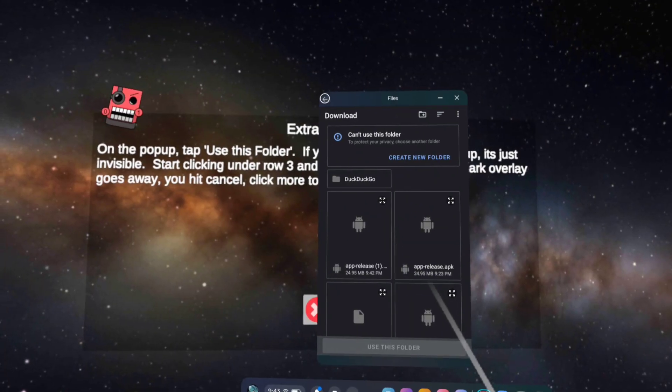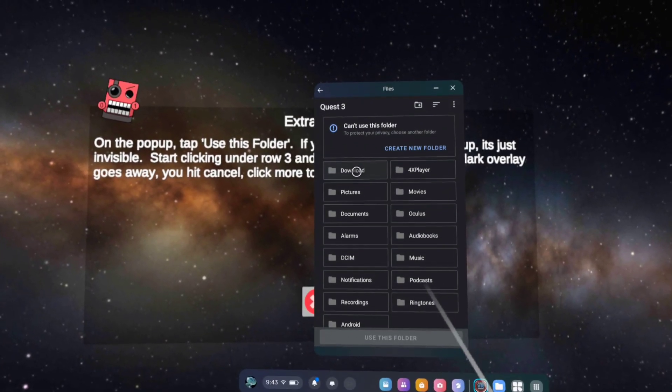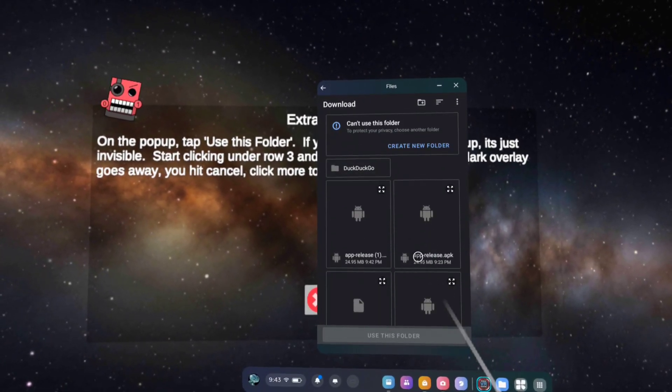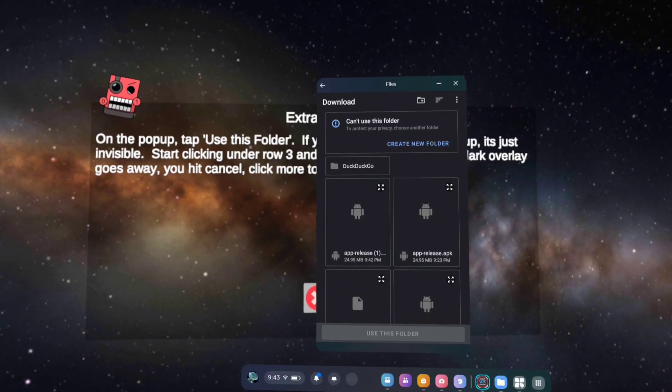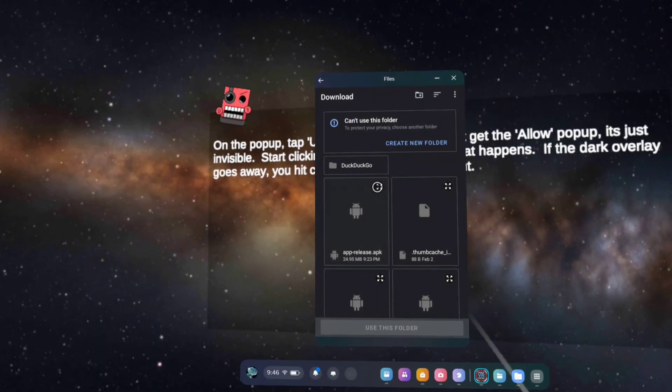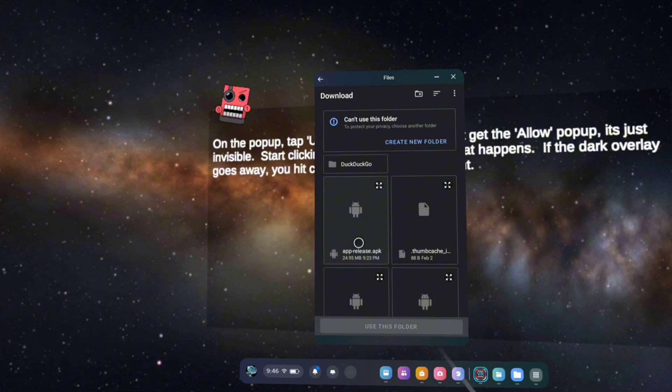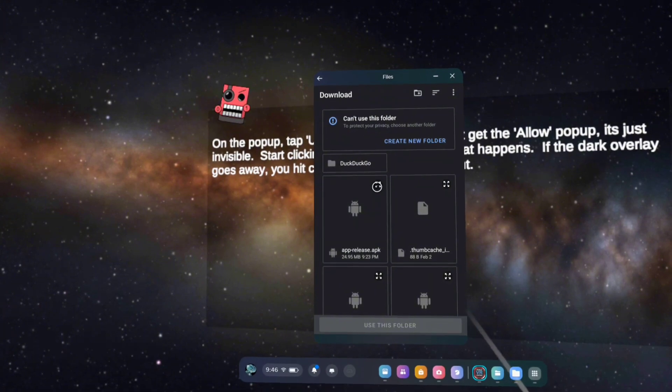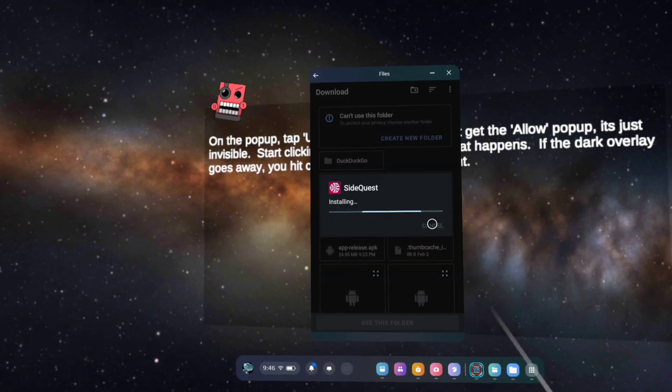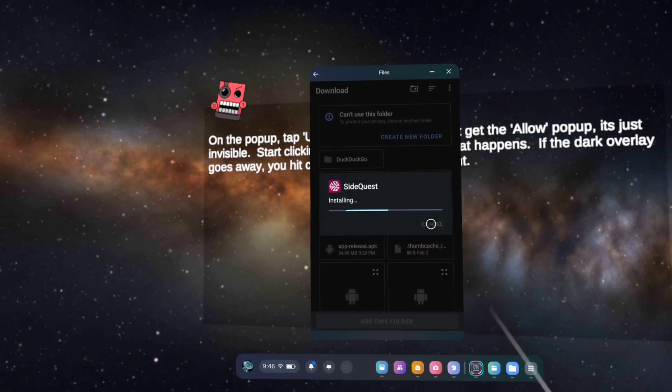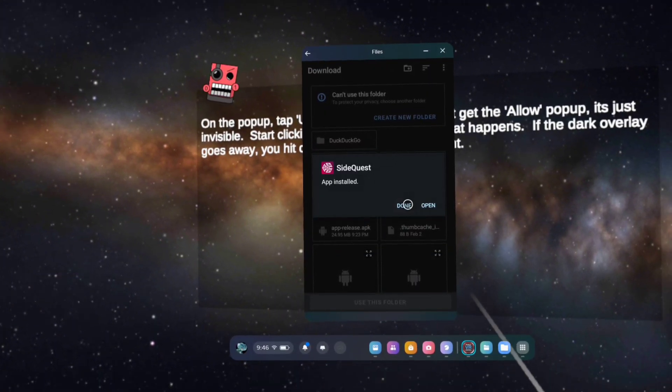Click here on this arrow and open the download folder. As you can see, the SideQuest APK is here. Just double tap here to install this app and close everything.